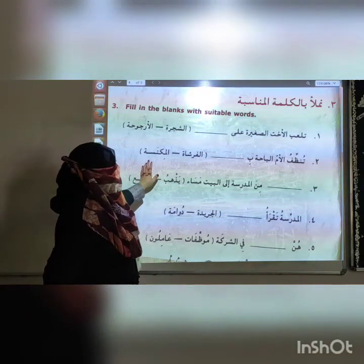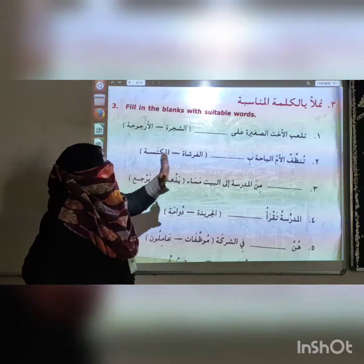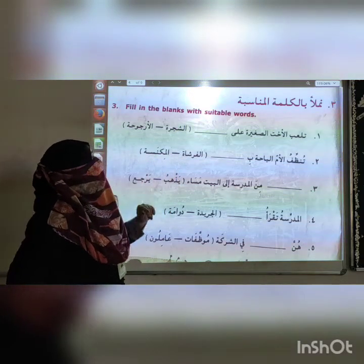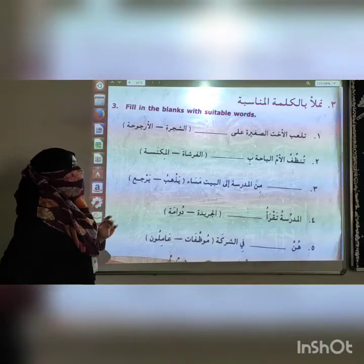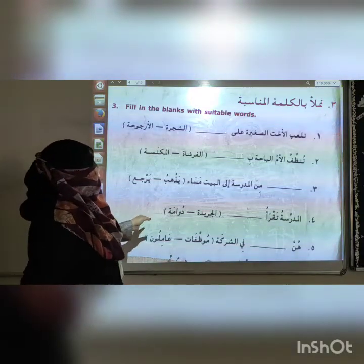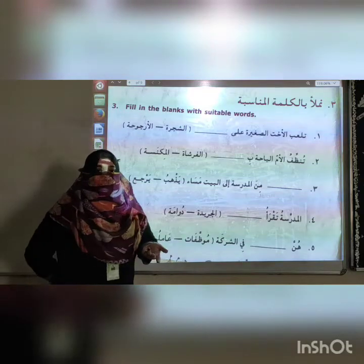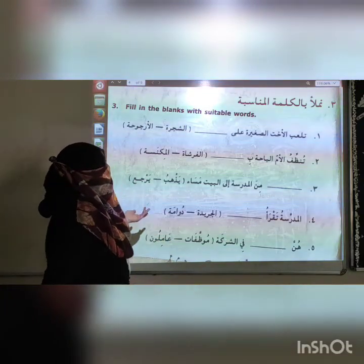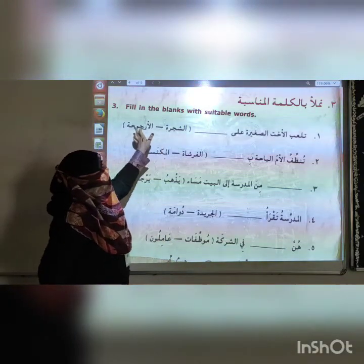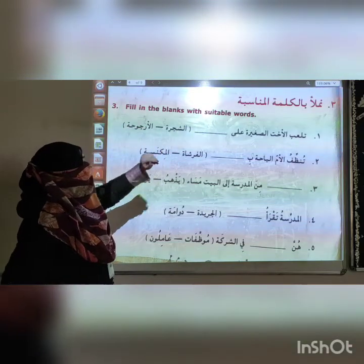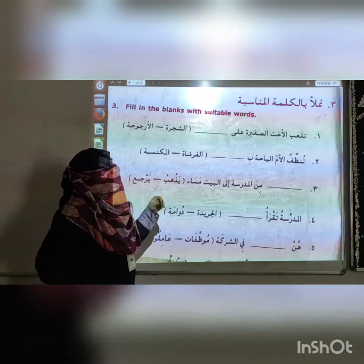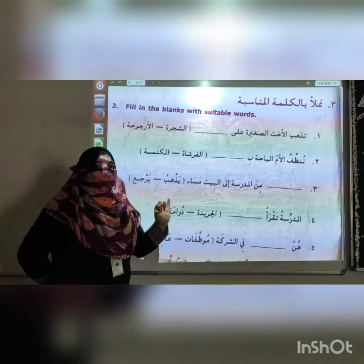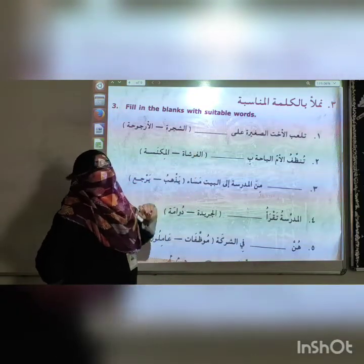Now we are going to exercise number 3. The exercise says: Namdarmai will karivati munasivati — which means, read suitable words in the blanks. As you can see on the board and in your book, there are 2 options given and we have to select which word is the proper, suitable word for the statement.